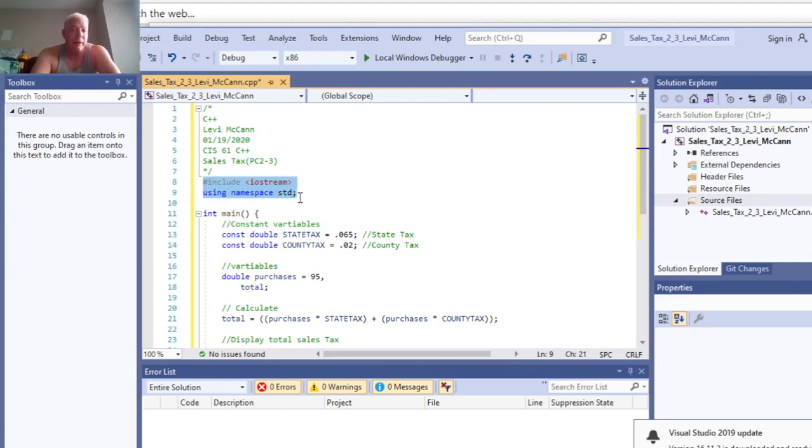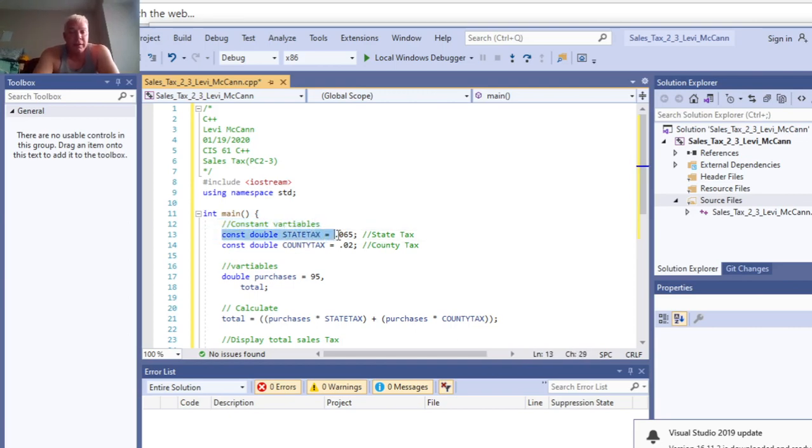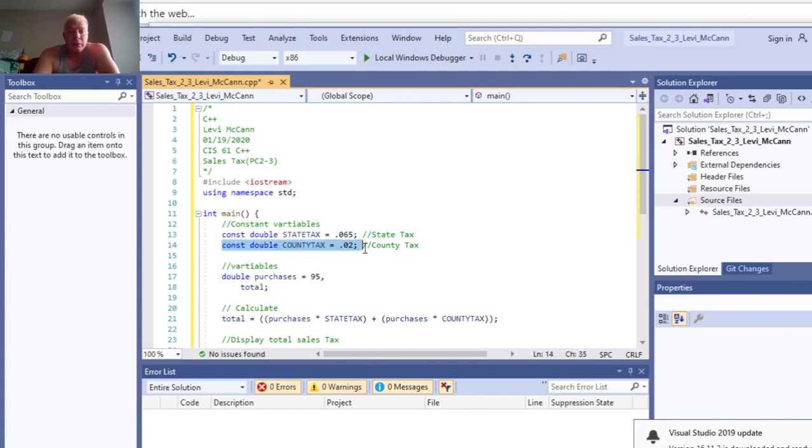Then we have our comments for our constant variables. We have our constant double as our state tax, which is 0.65, from the programming challenge. Then the county tax is 0.02, and that's a double constant too.